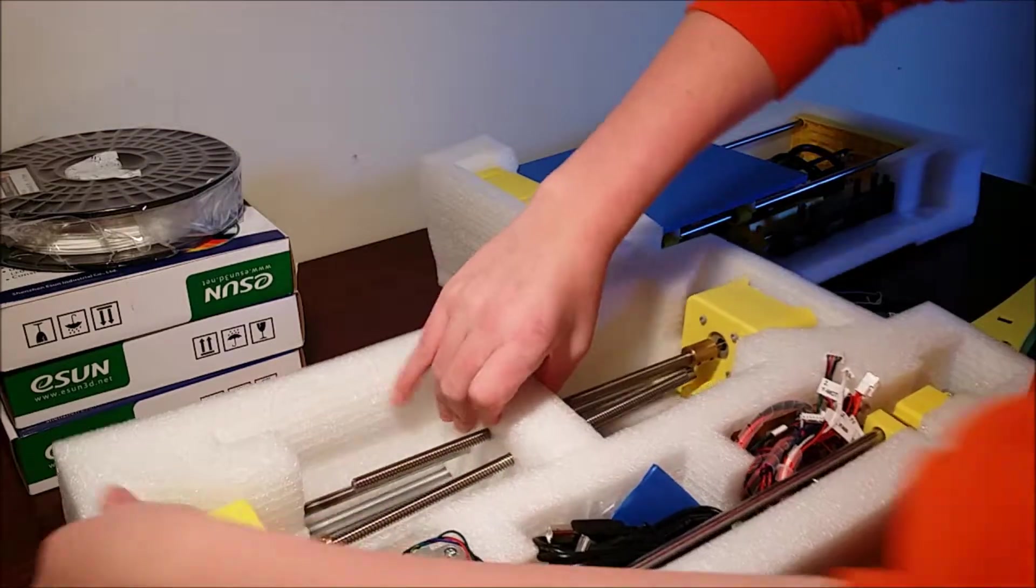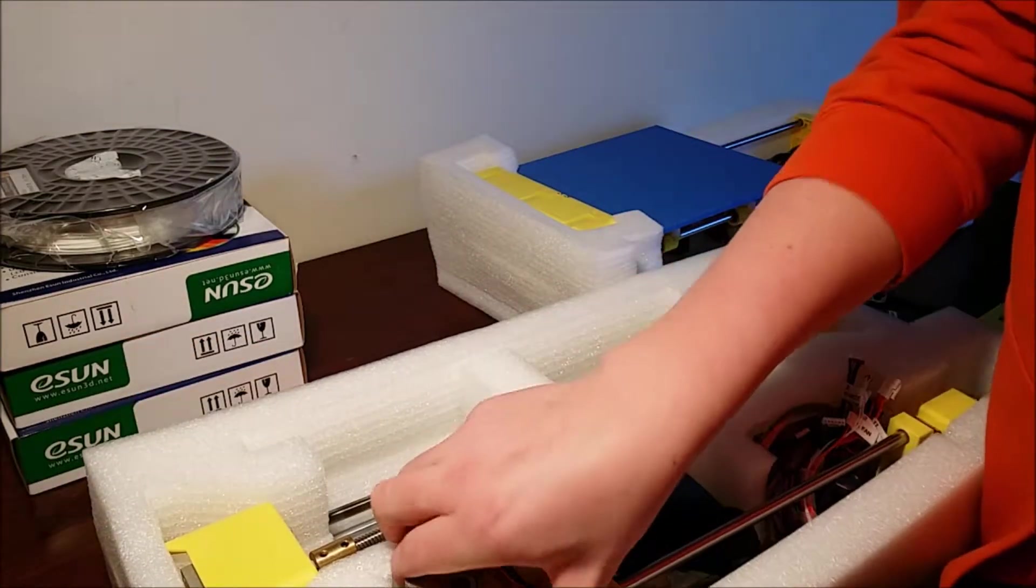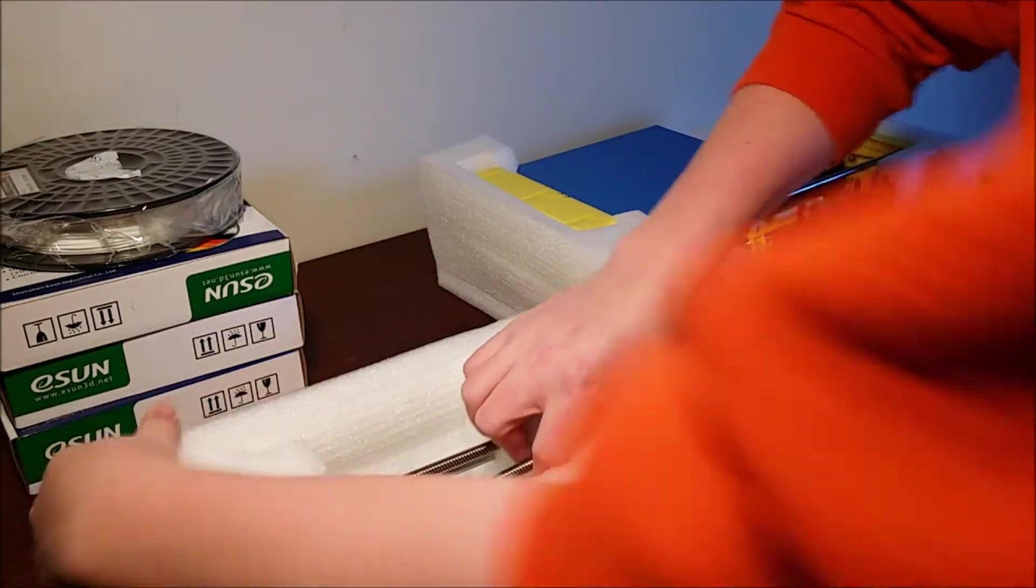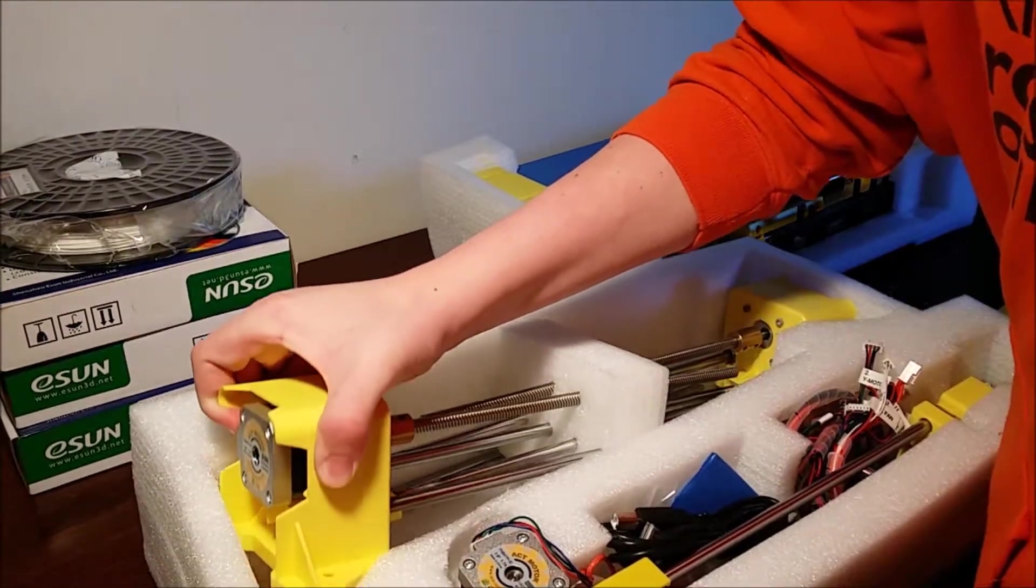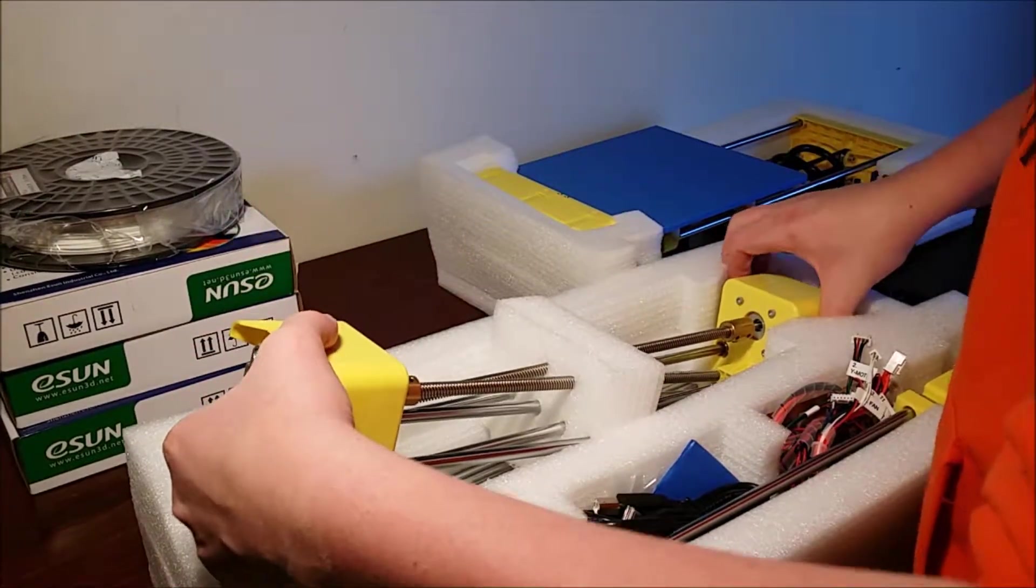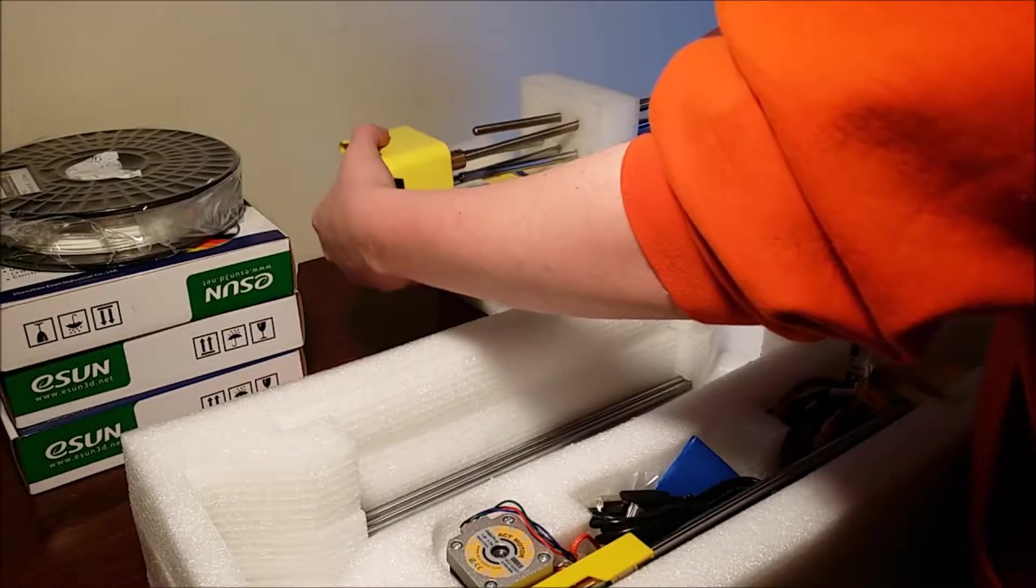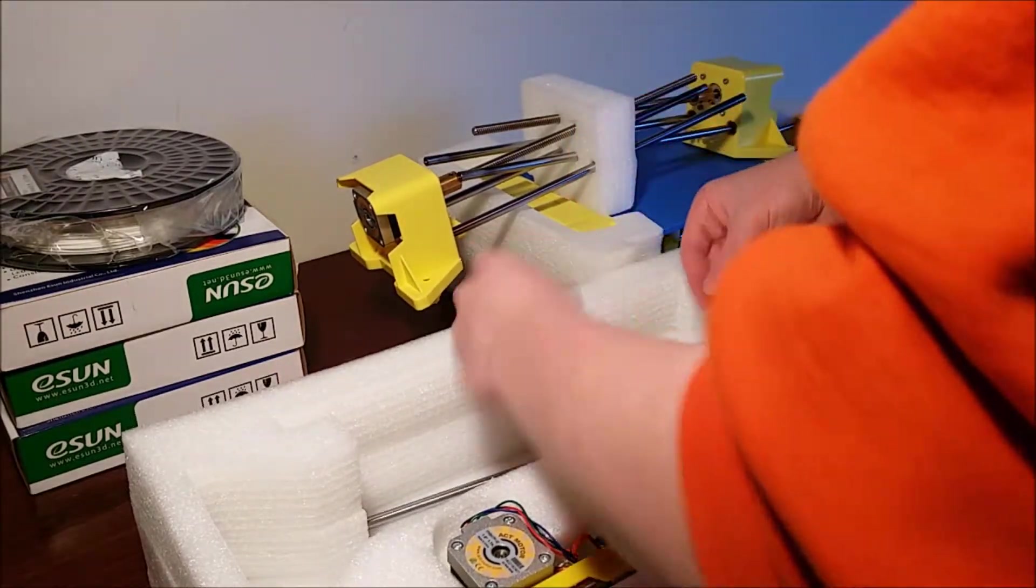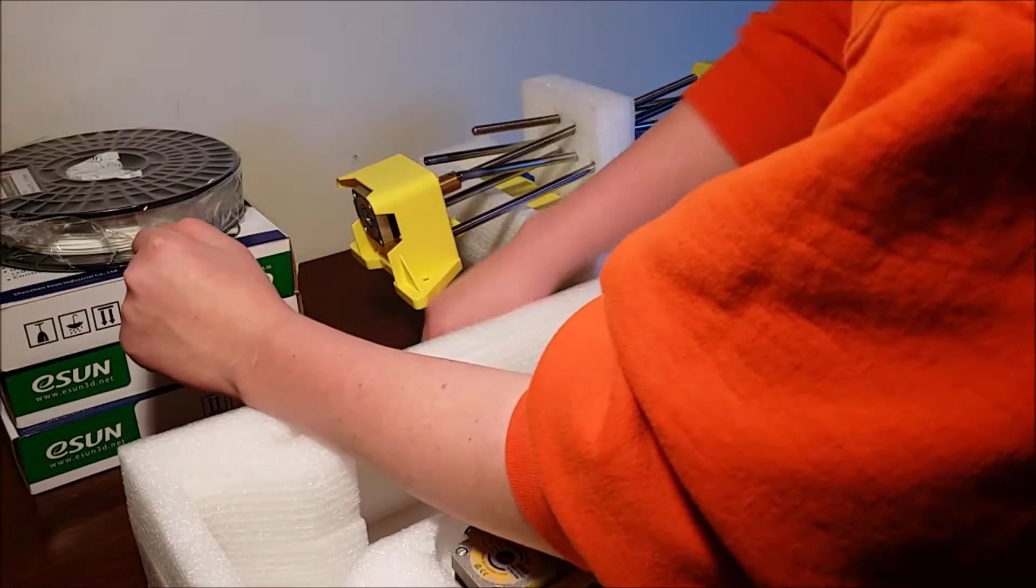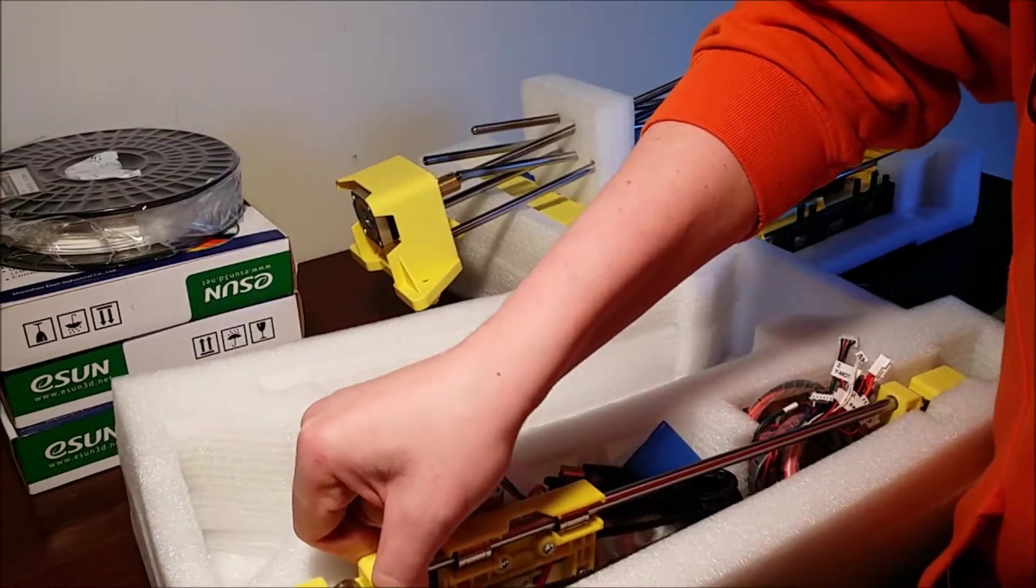And then got more foam in here with the Z axis and the Y axis. Let's take this out without breaking it. That would suck. I'm bending it. Some more rods. And then got this.